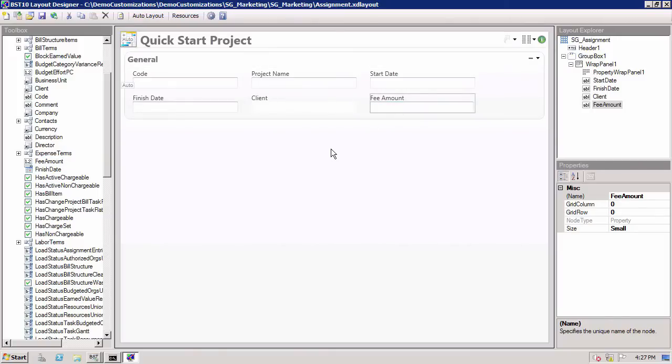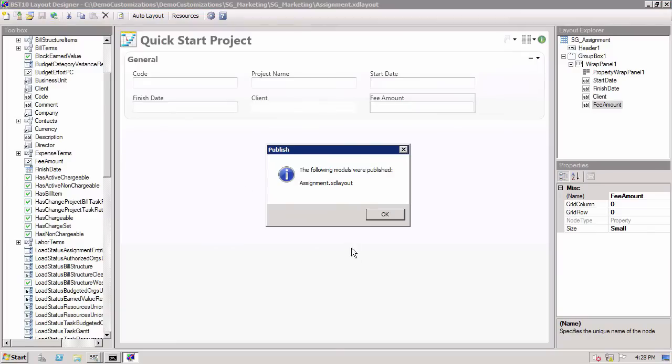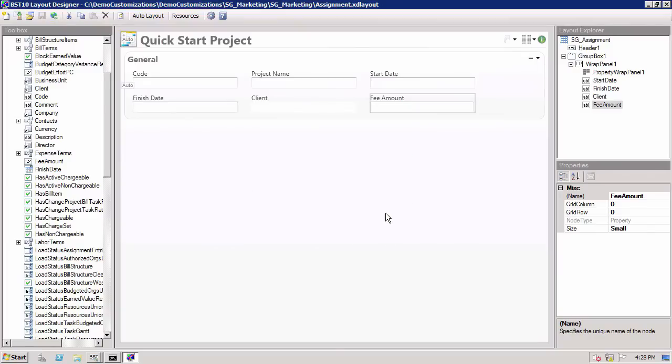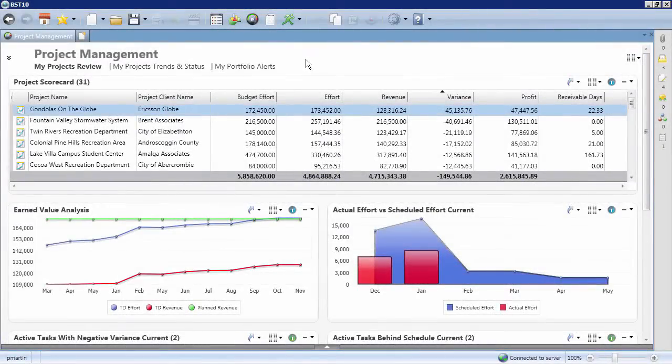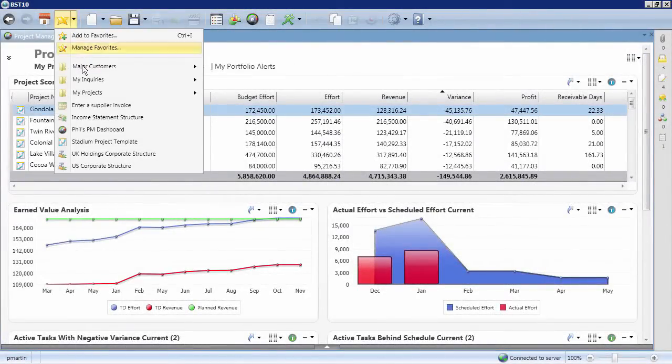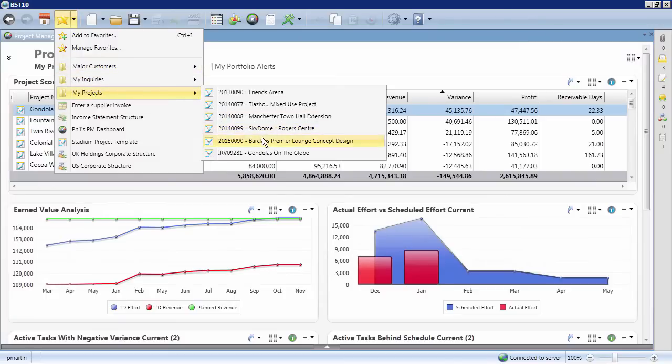Then, save your changes and publish to the server. Now, when your project managers log in to BST10 to initiate a new project, they will see the new project view option that you created.